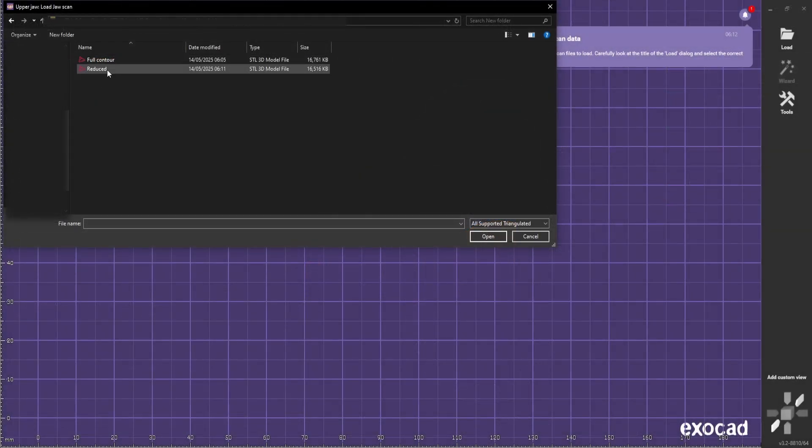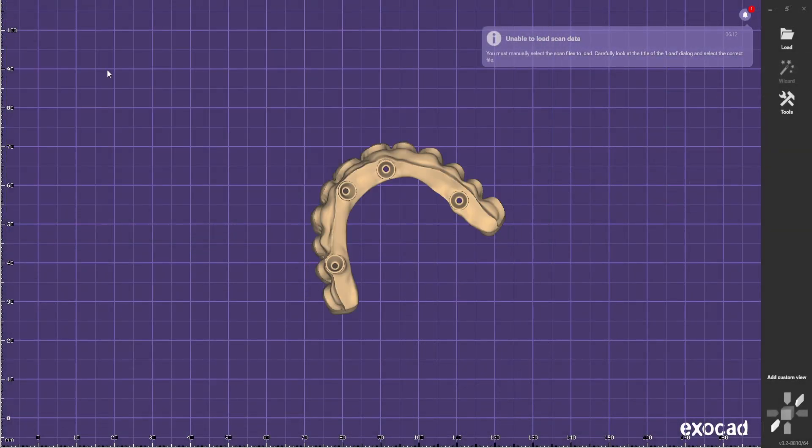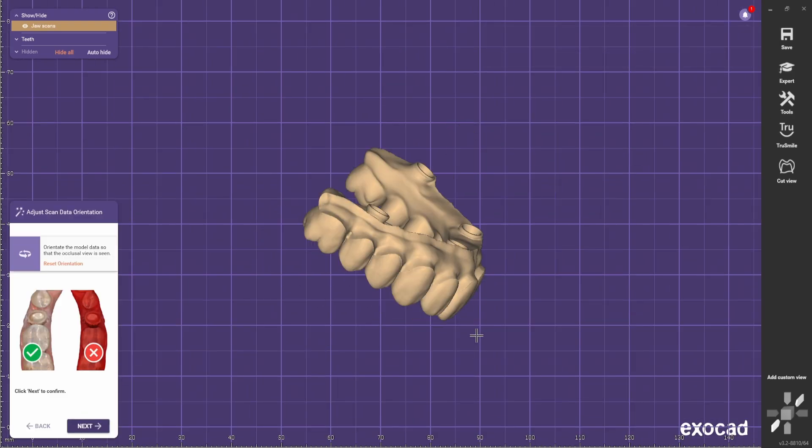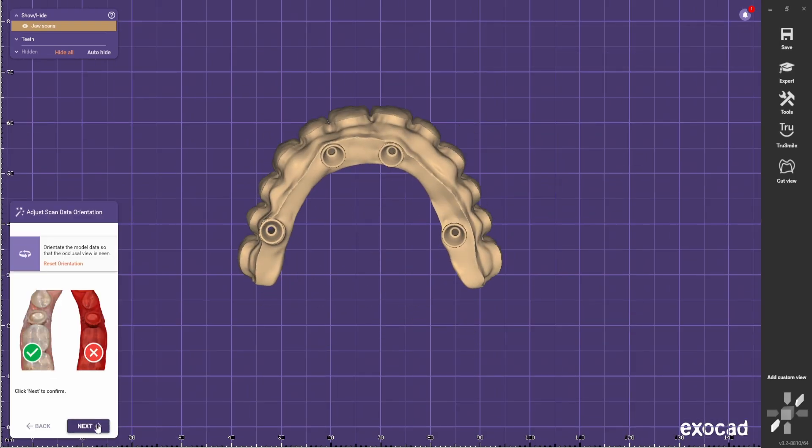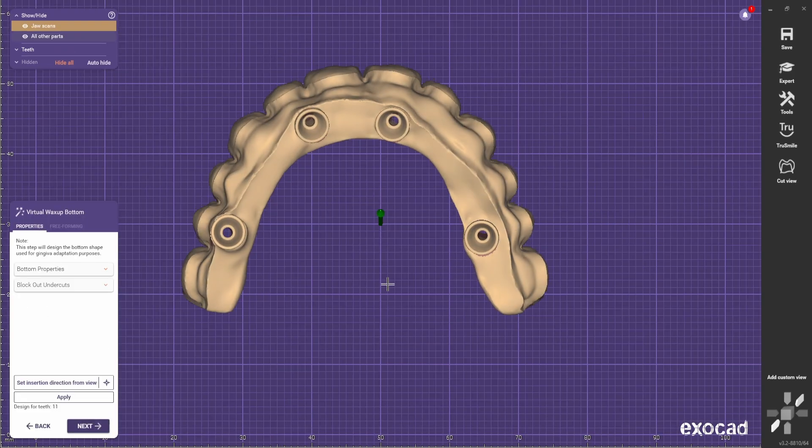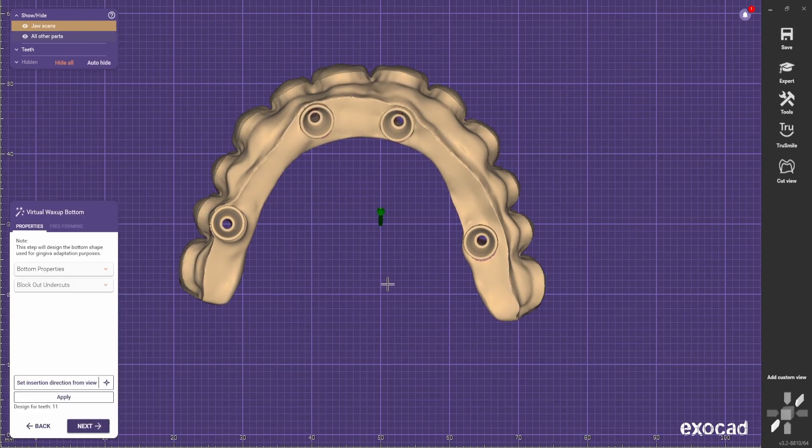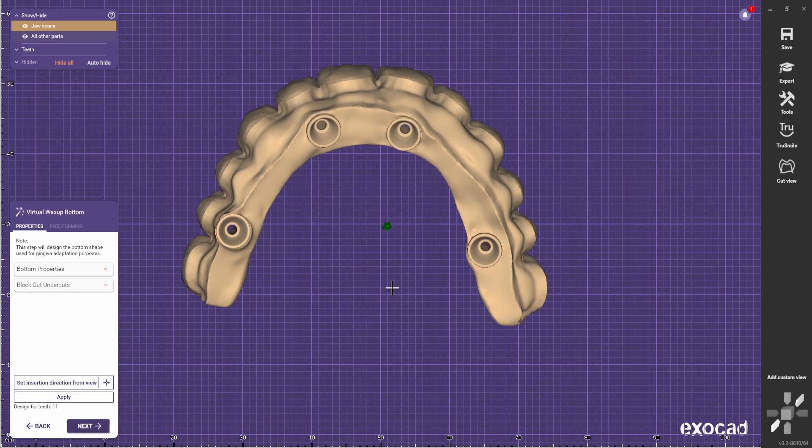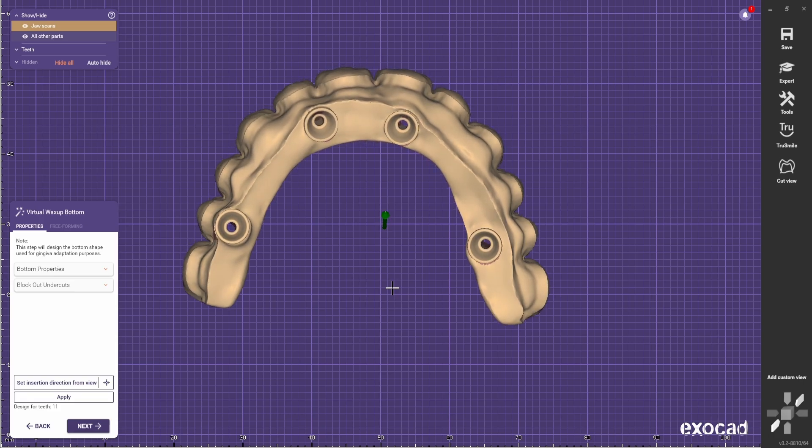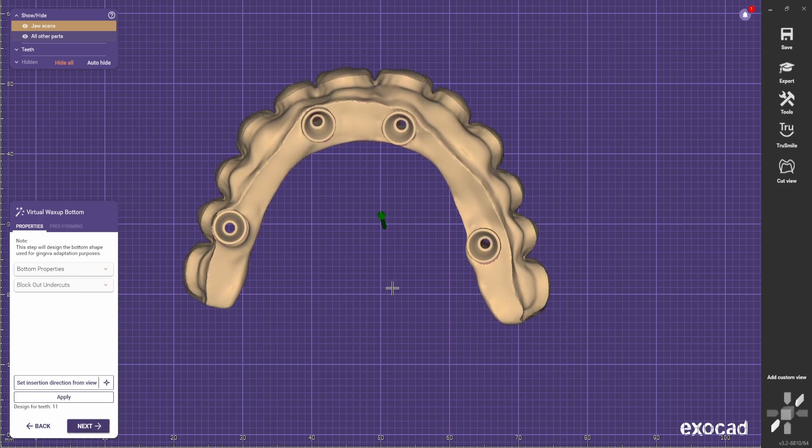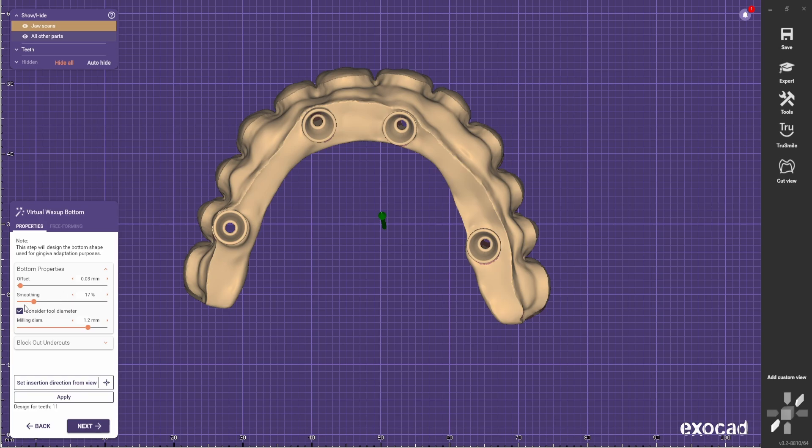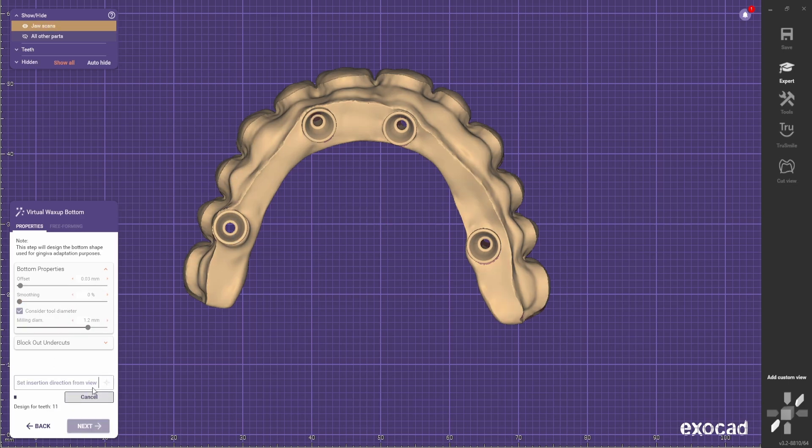We bring up the reduced one. And now we need to choose the path of insertion of the gingiva part. So basically make sure you don't do too many undercuts. And at this stage it's important to reduce the smoothing percentage to zero so it has a better fit. And click apply.